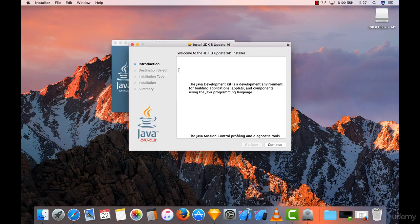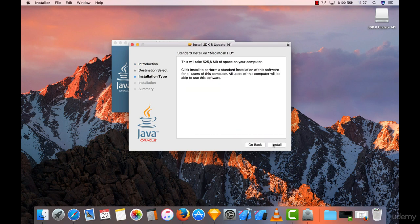And I'm going to double click for this to install. If you're on Windows or Mac, it doesn't matter, you have to just click next, next, install, and continue.